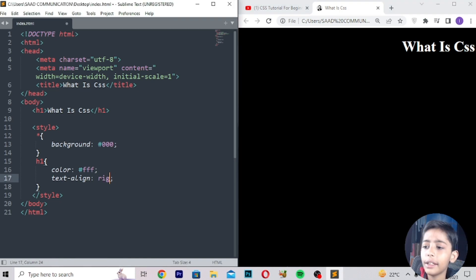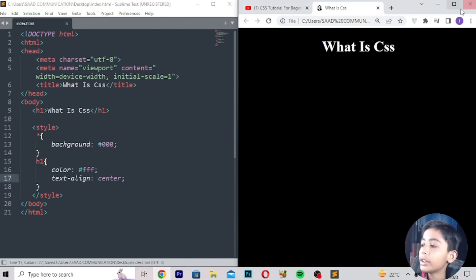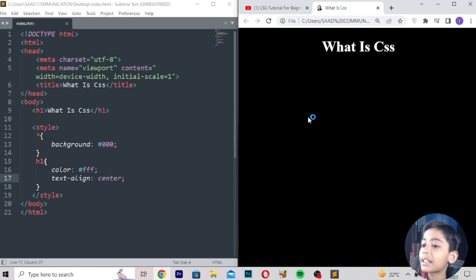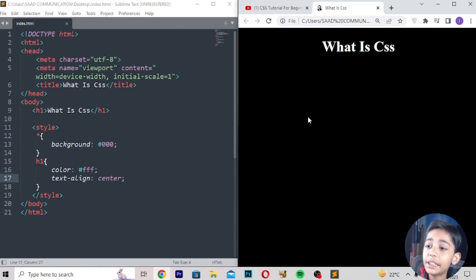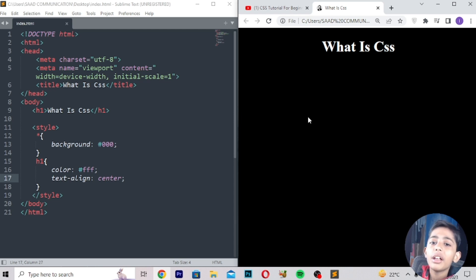In this class I told you what is CSS easily. CSS means how to change color, background — it is styling. That's what CSS means: styling. I hope you guys enjoyed this class. Like the video, share with your friends, and subscribe. I will meet you in the next class. Goodbye.